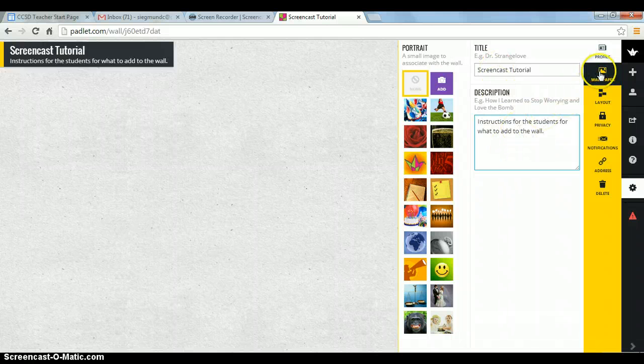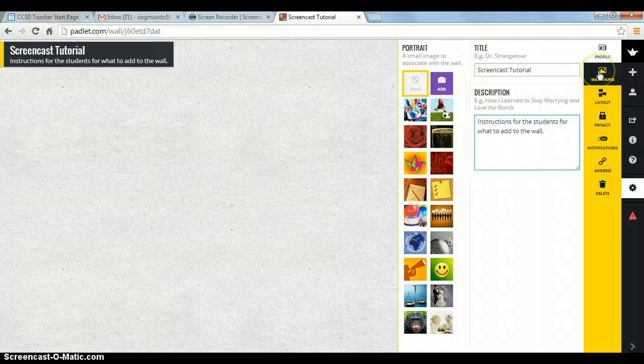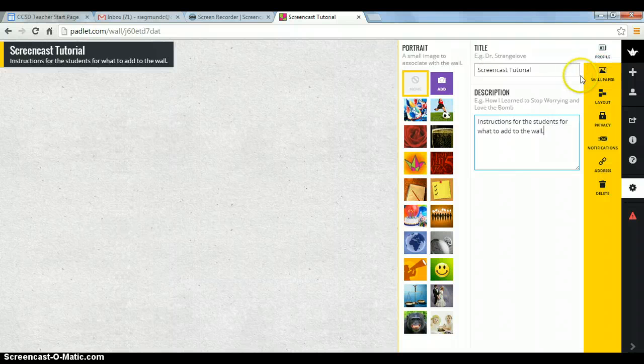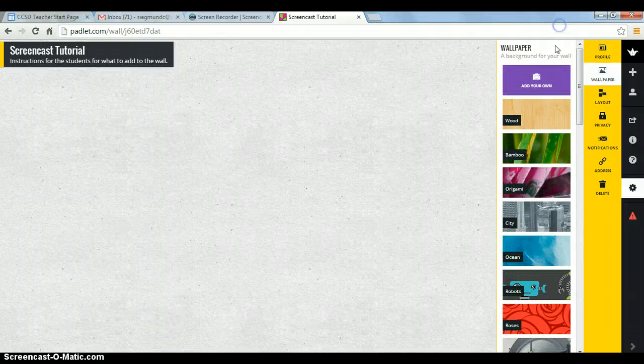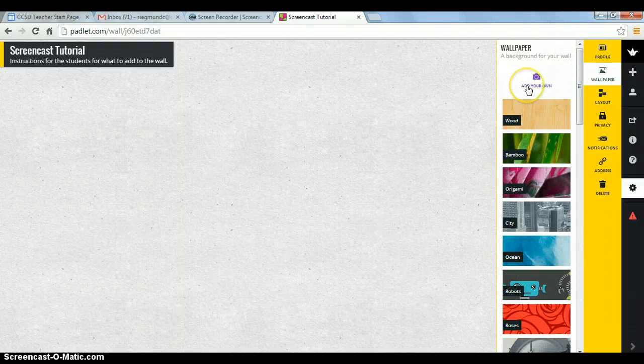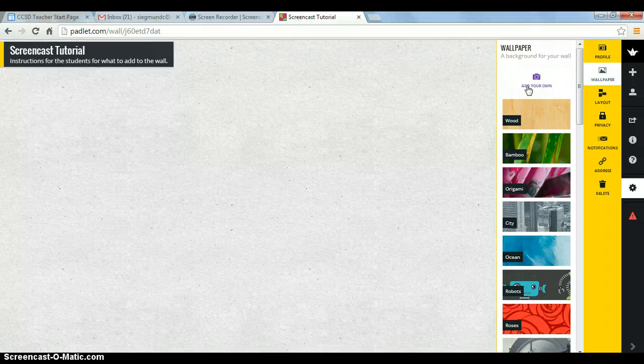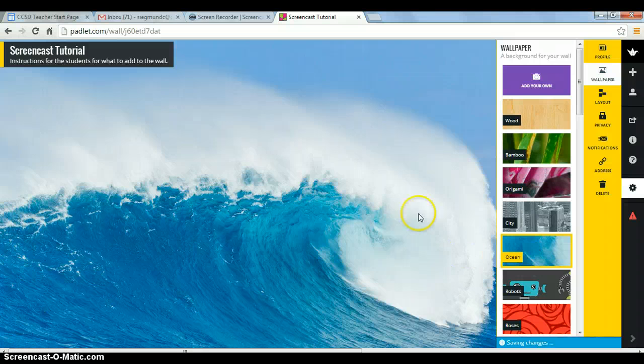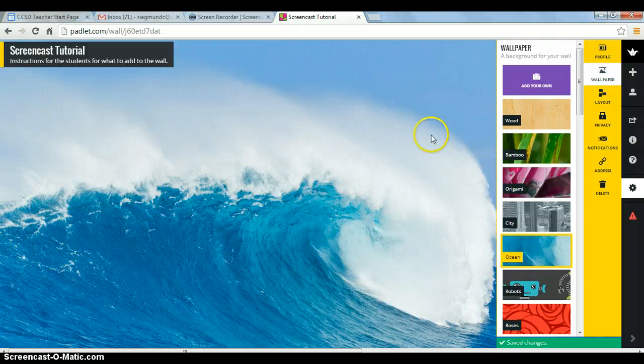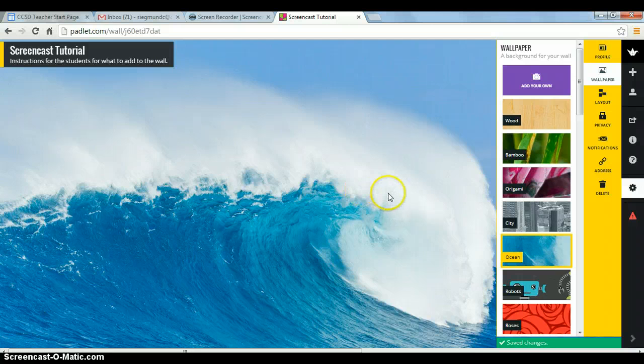And now let's select our wallpaper or our background. So we're going to come up here to wallpaper. And you can see all the different pretty choices that they have for you. And you'll also have the option to add your own picture. So if you have a picture that you want to use as the background, you can do that very easily. So for this one, let's do the ocean, because I wish some days I was there. So now we've got a title and a background.